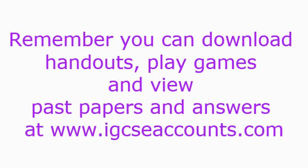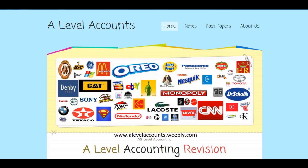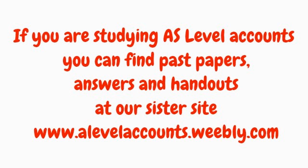Remember you can download handouts, past papers and mark schemes, as well as interactive quizzes, at our website www dot igcseaccounts dot com. If you're studying AS level accounts or A2 accounts, then please do visit our sister website at www dot alevelaccounts dot weebly dot com.